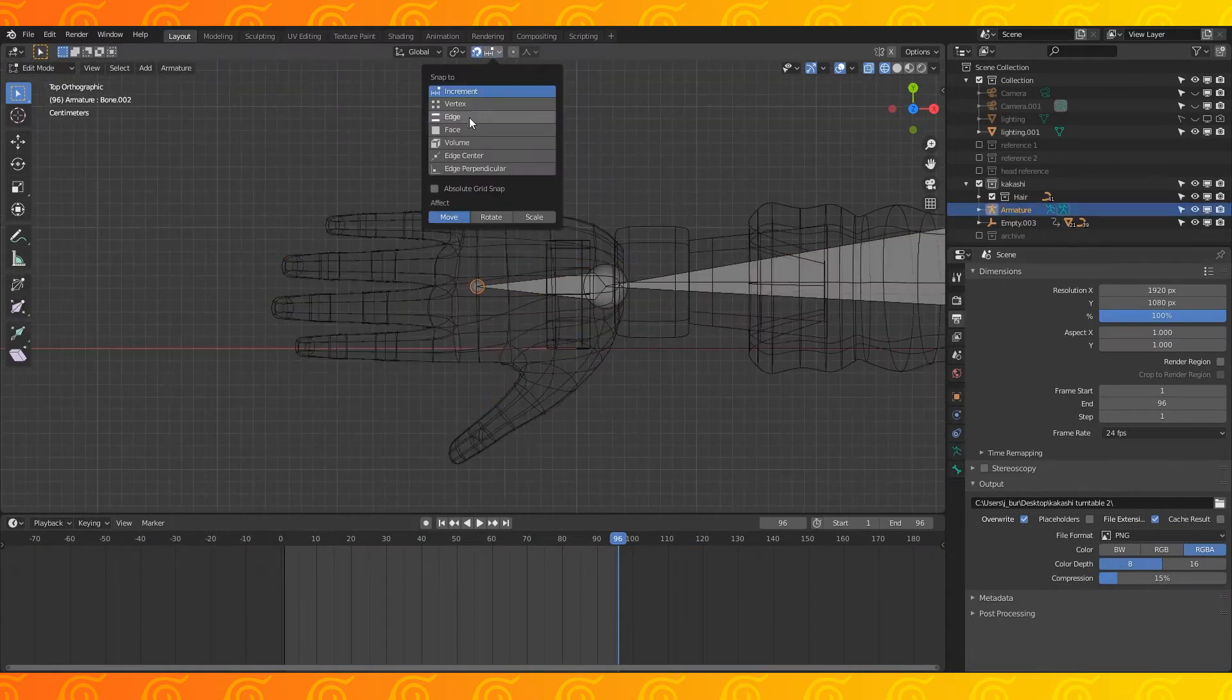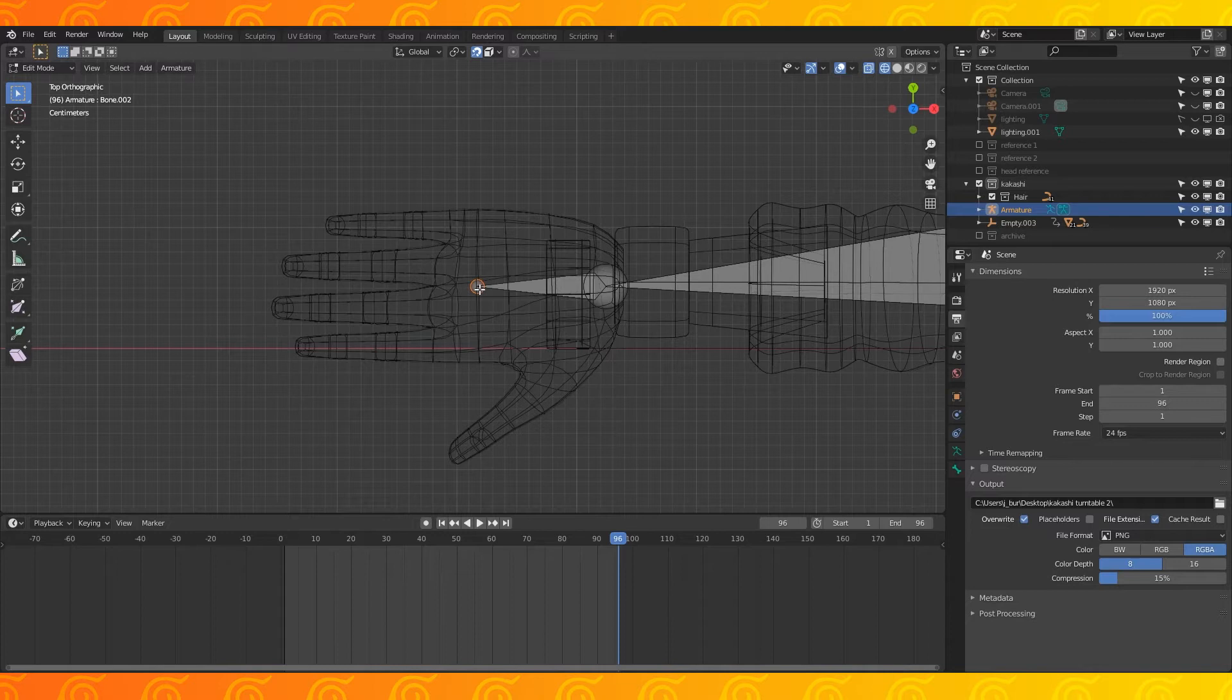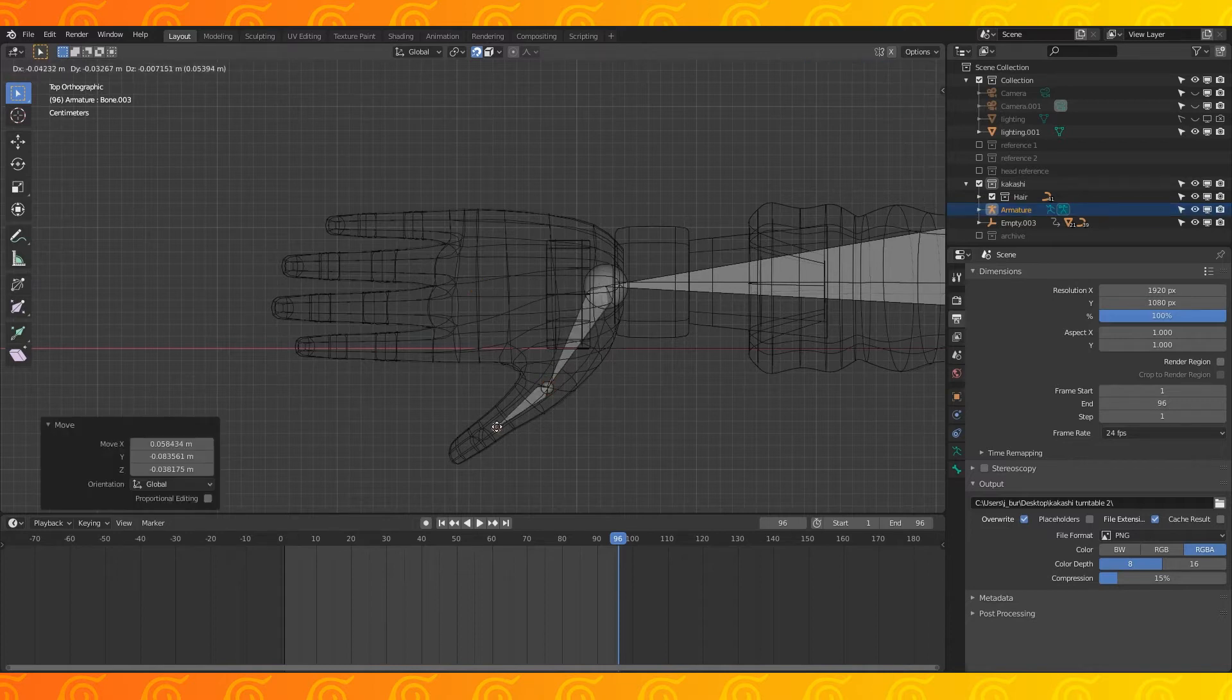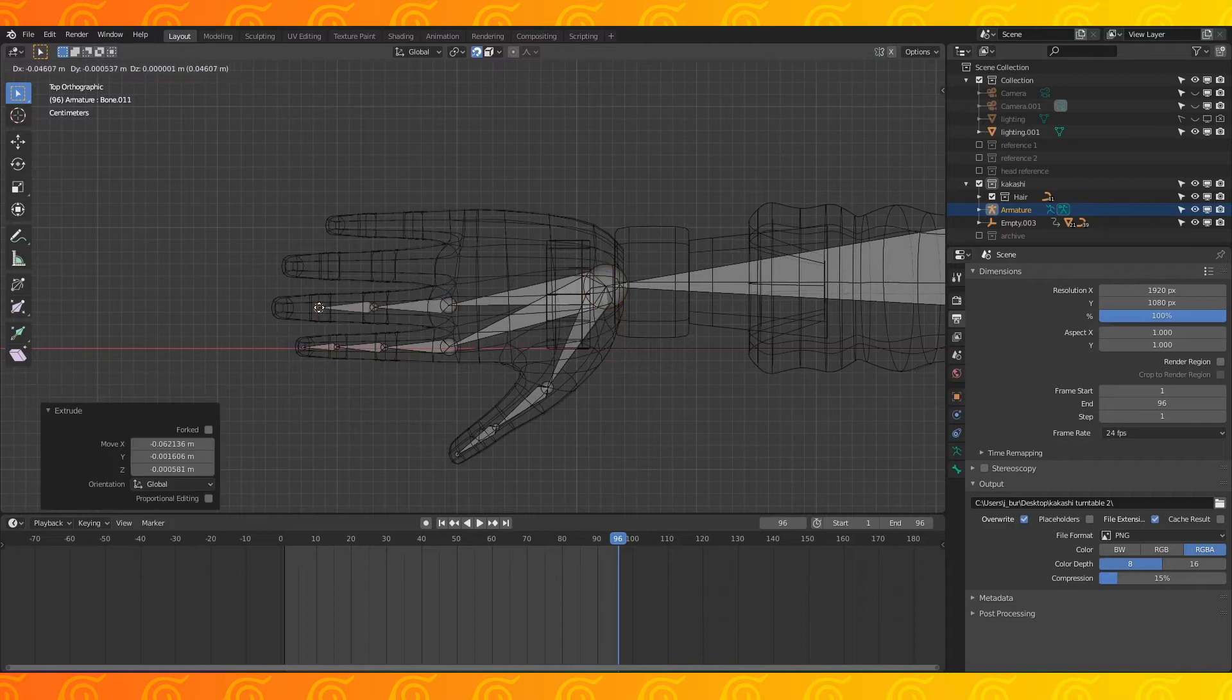When placing finger bones, it's sometimes helpful to enable snapping and select volume. Position bones to line up with the finger joints. Just extrude from the wrist bone to the knuckles and then down the finger.